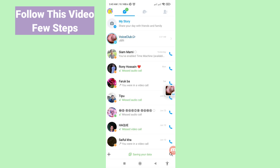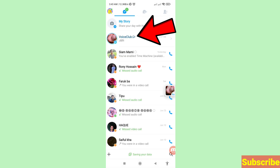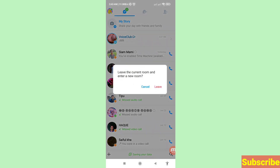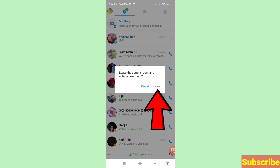First of all, go to EMU and open it. Here you can see your Boys Club room, so open it. Here you can see the option to leave the current room and enter a new room — choose 'Leave'.